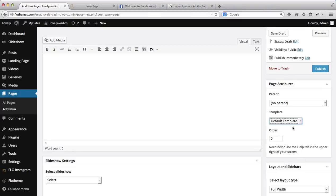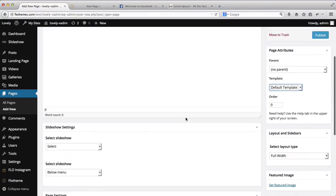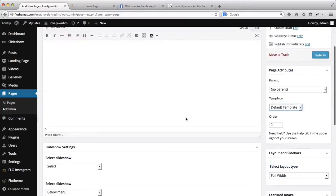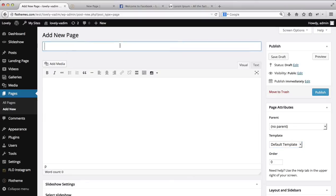We'll start off with the default template. It really means that this page is just completely blank — there's really nothing to it, no structure. You can customize it as you wish on your own. If you are familiar with how to use flow shortcodes, you can do that, or you can just customize using some of the basic WordPress settings. Let's go ahead and get a new page up. We'll title this New Page.